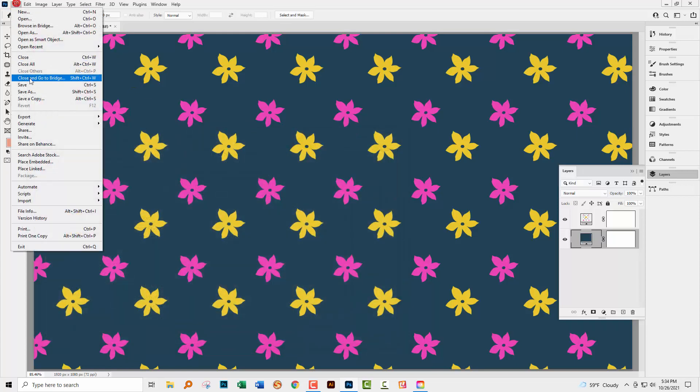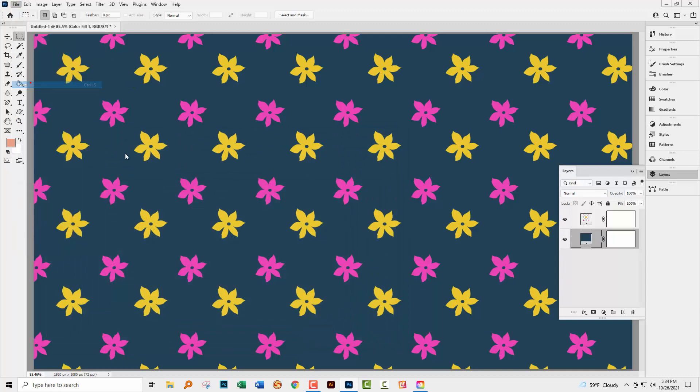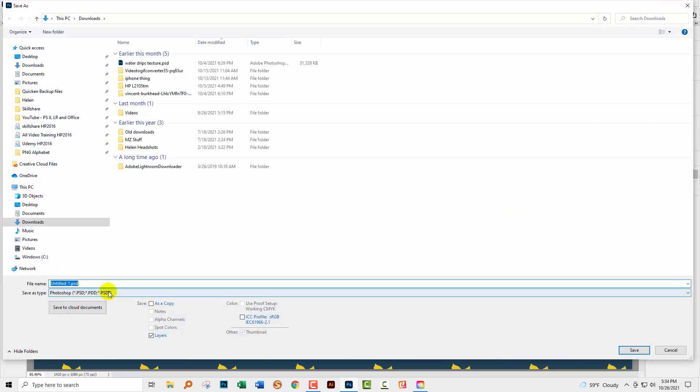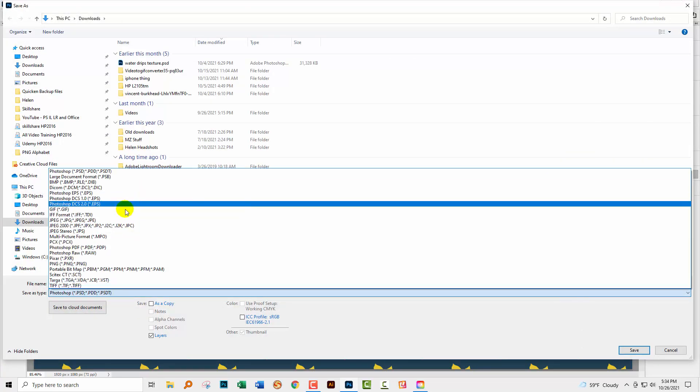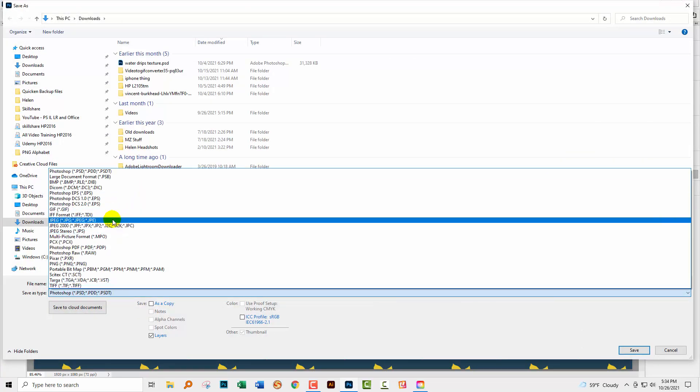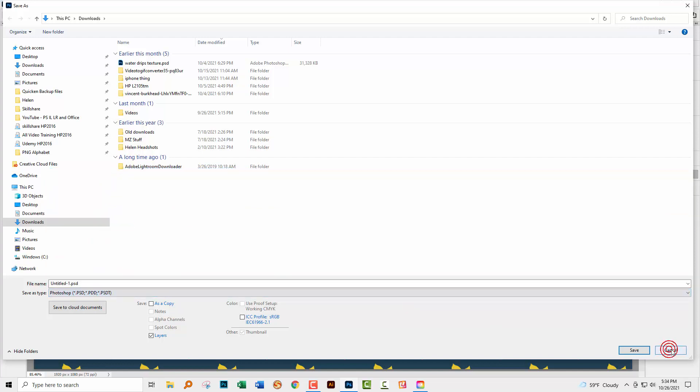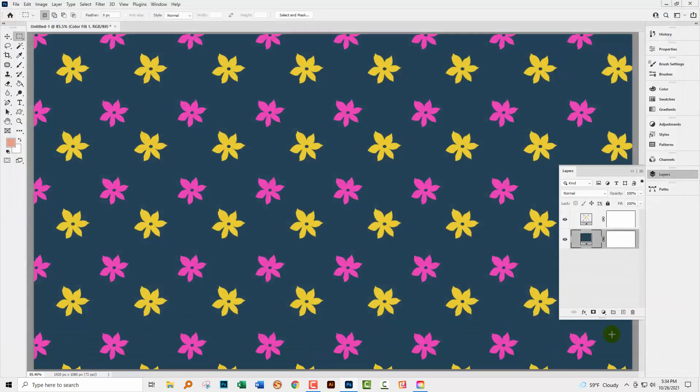And so now when I go to File and Save, you'll see that I'm given the options that I'm used to having, including a JPEG image. Let me just cancel out of here.